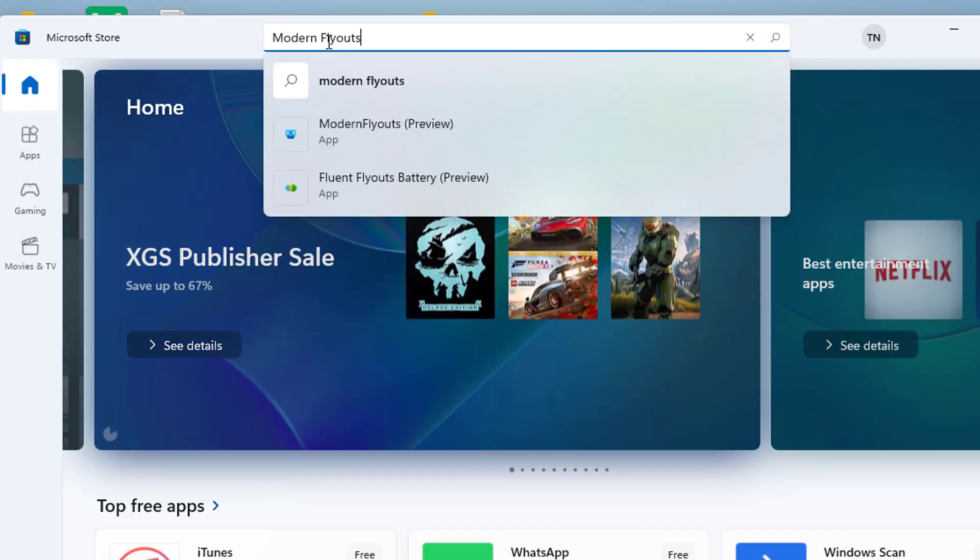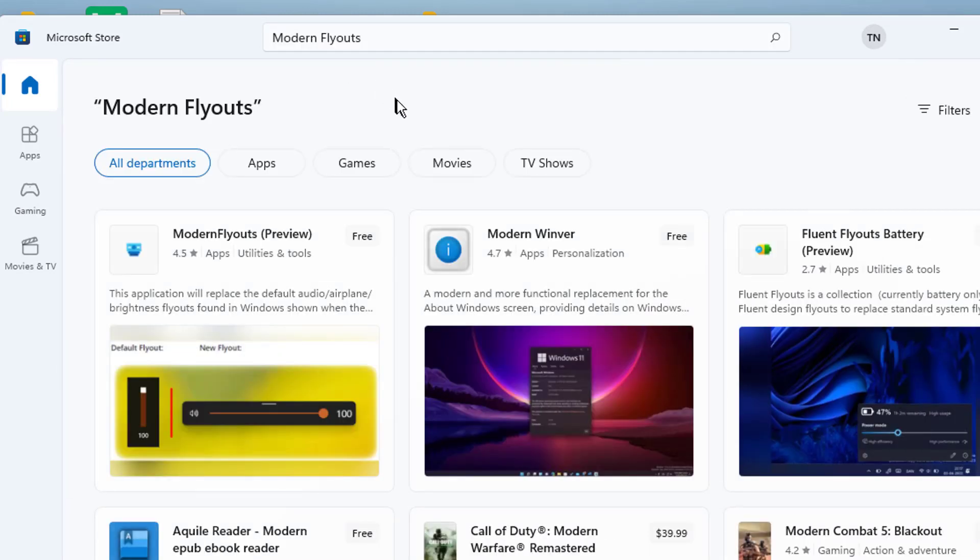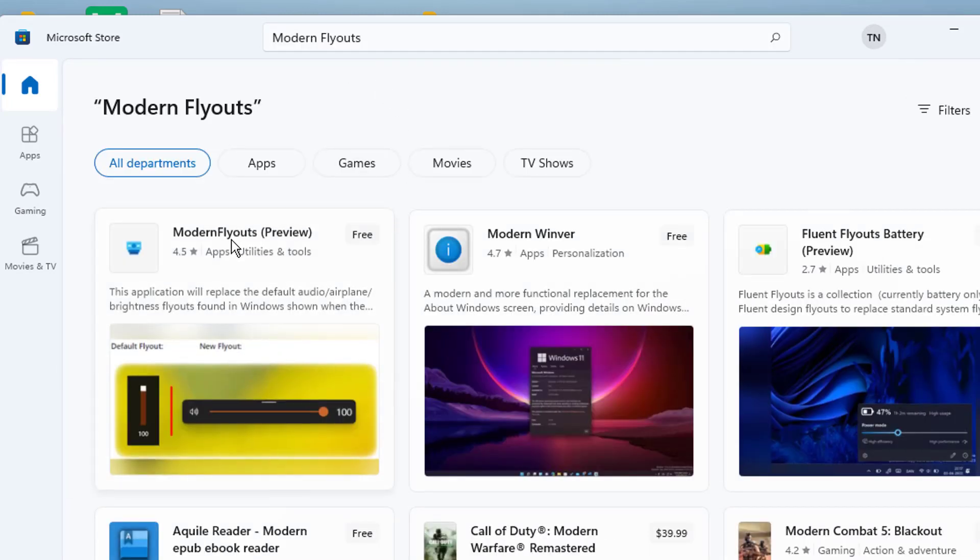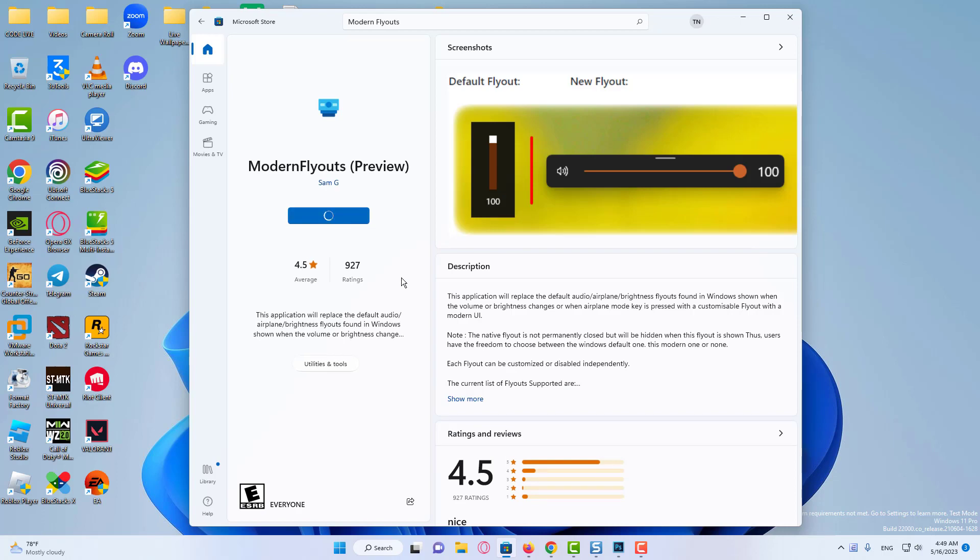On the Microsoft Store page, click on Get and wait for the installation process to be finished. Now, wait until the program downloads and installs.